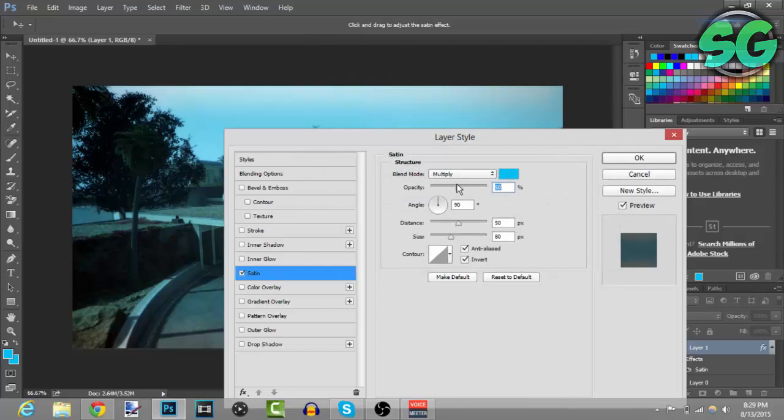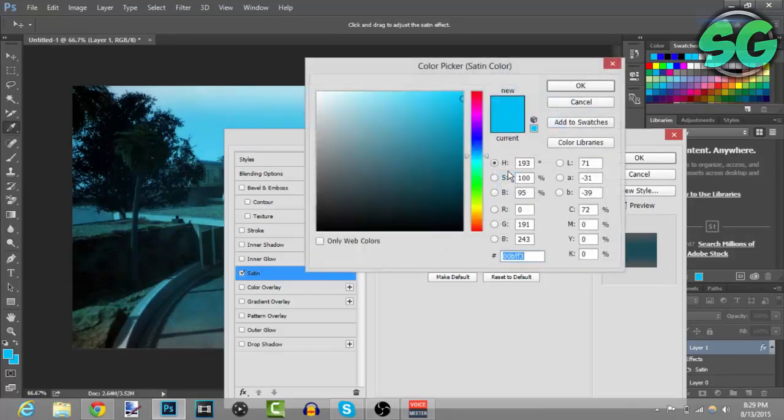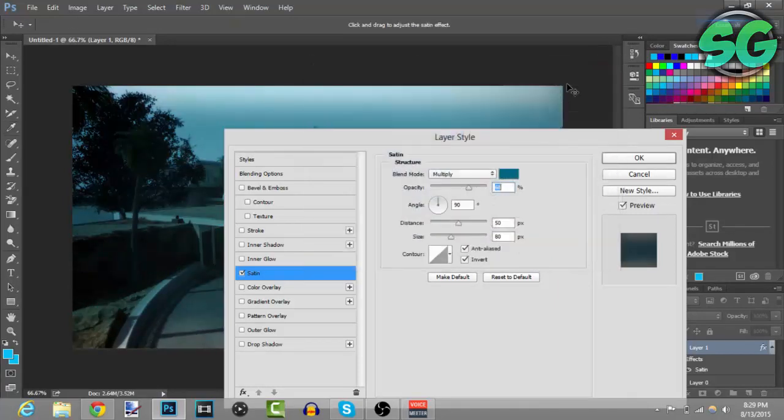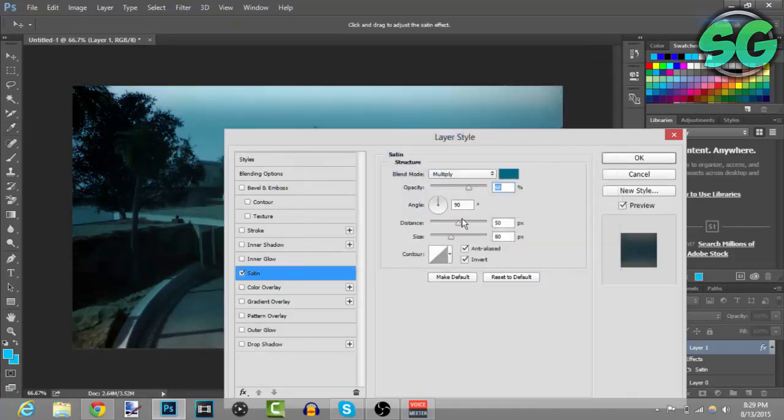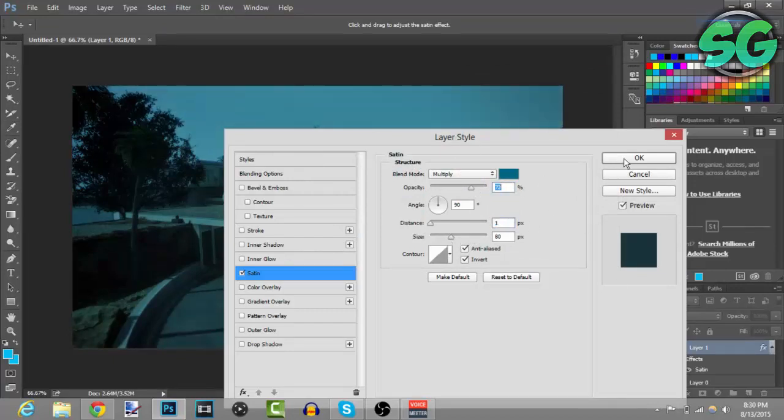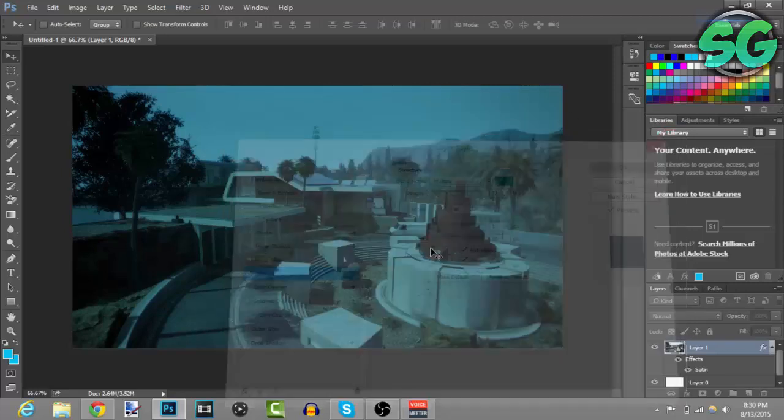And then the opacity can be adjusted. I'll make it a little bit darker, like about right there looks good. And then the distance, there you go. Then everything can stay the same. 72 opacity, okay.